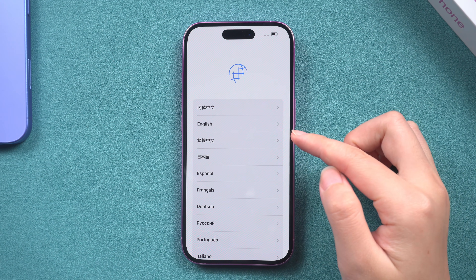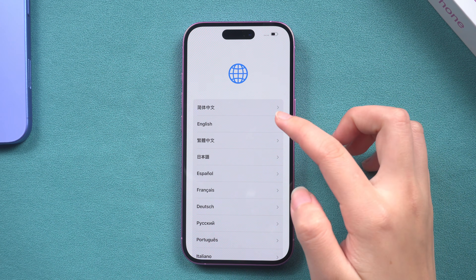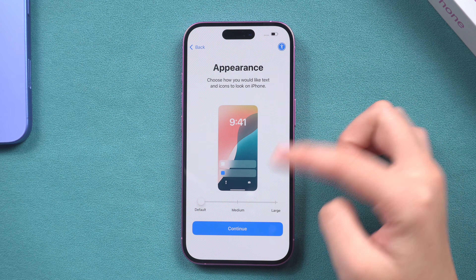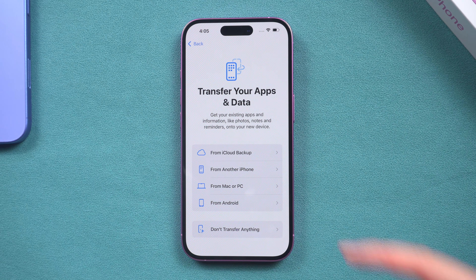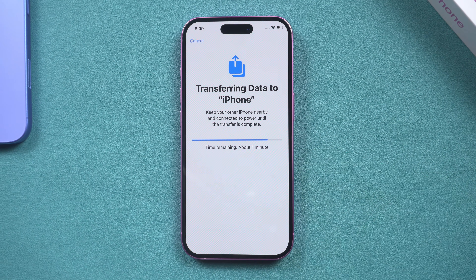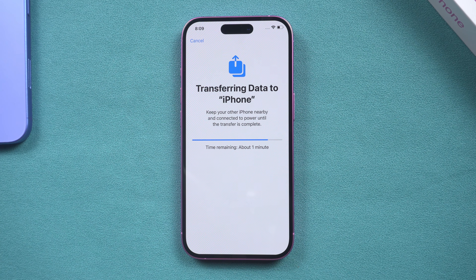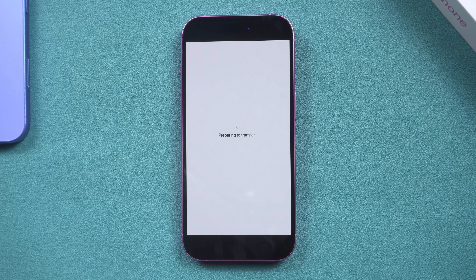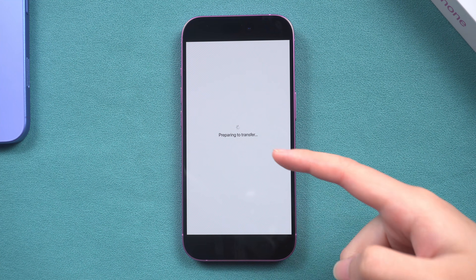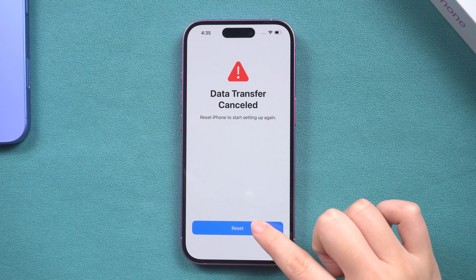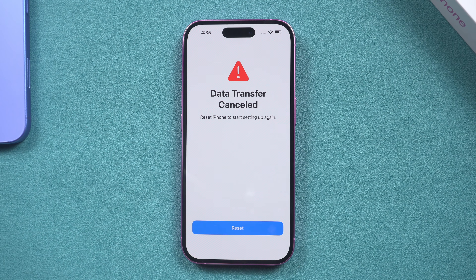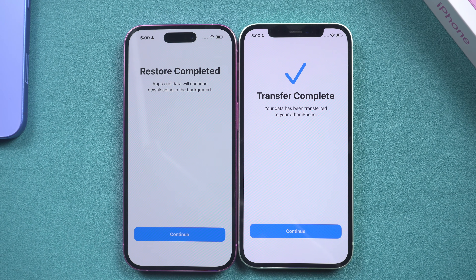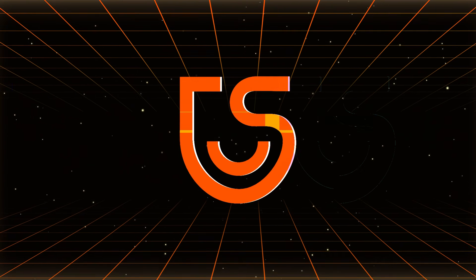Have you gotten your hands on the new iPhone 16 and can't wait to start using it, but when you try to transfer data from your old phone into your iPhone 16, the phone gets stuck at 'time remaining: estimating' for long periods, or stuck in 'preparing to transfer,' or the transfer was suddenly cancelled? Don't worry — this video will show you how to solve this problem quickly.